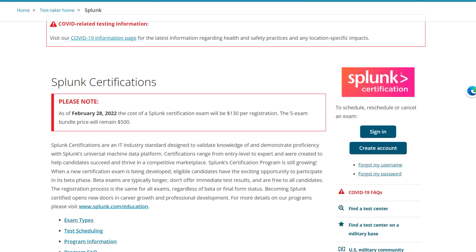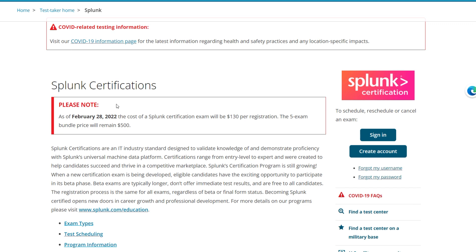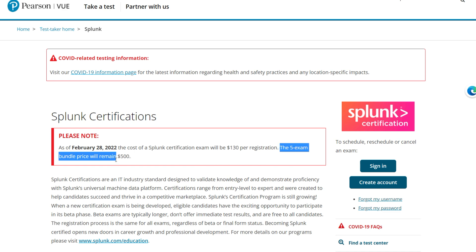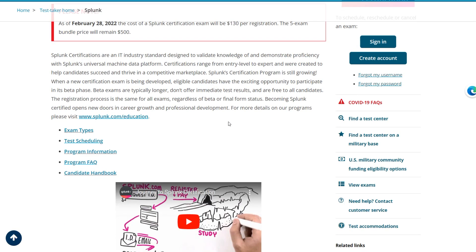Here we get a COVID test notification. We also get a notice that says as of February 28, 2022, the cost of a Splunk cert exam is $130 per registration. Very affordable. The five-exam bundle price will remain $500, so you're getting a discount there.